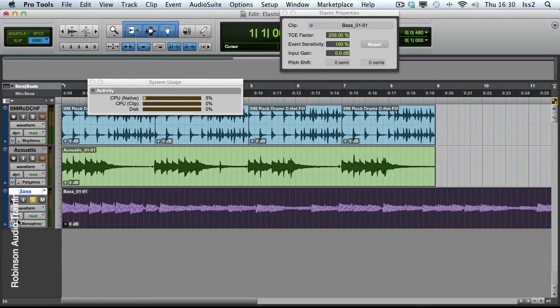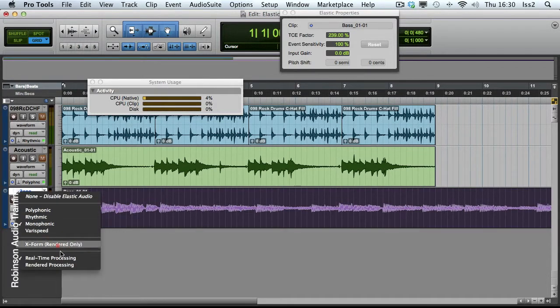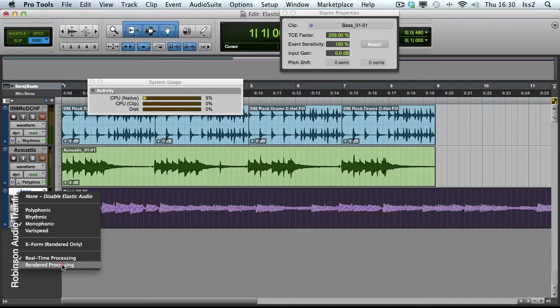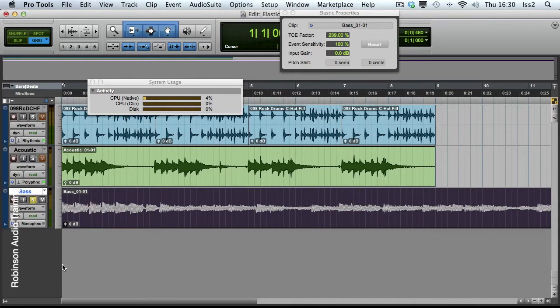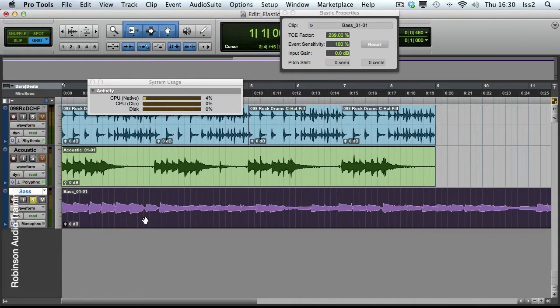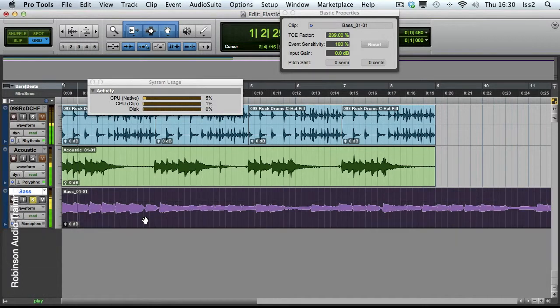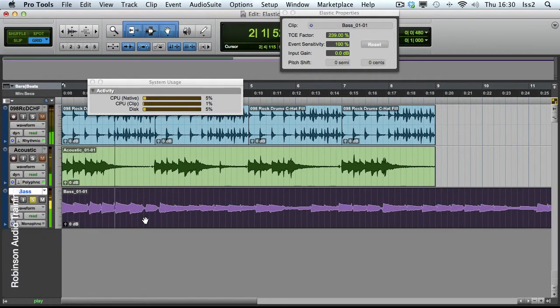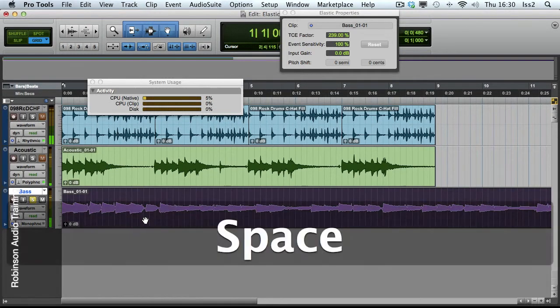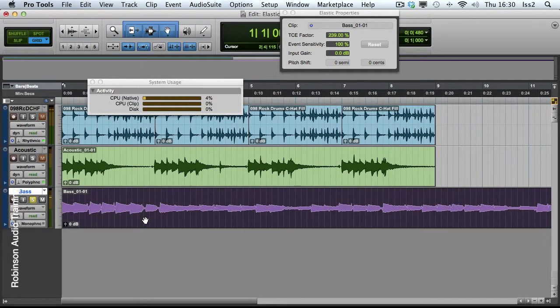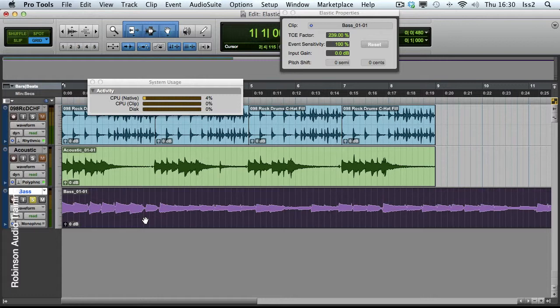If I change this now to Rendered Processing, this will have to calculate the actual time stretch and then it just plays it back. We might see a little bit less. Well, actually not a lot of difference at all in this case here, but if you've got a lot of tracks doing Elastic Audio in one go, they can add up.